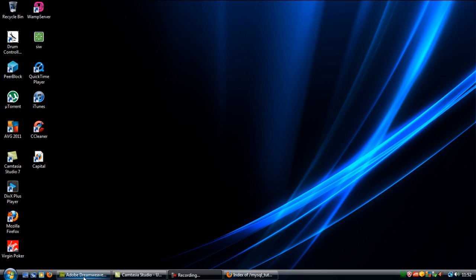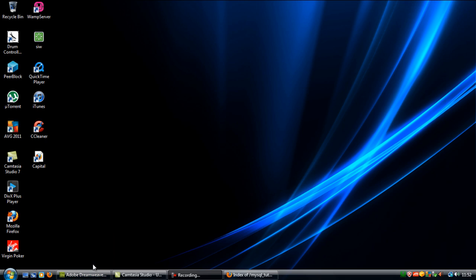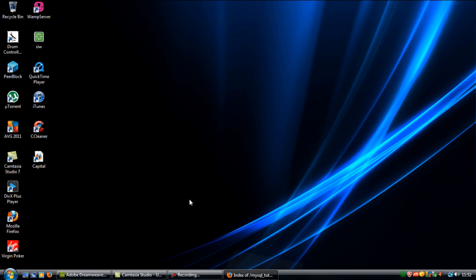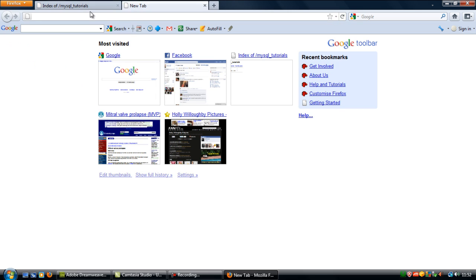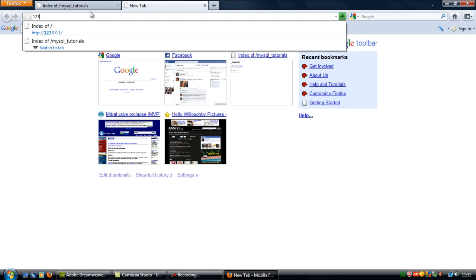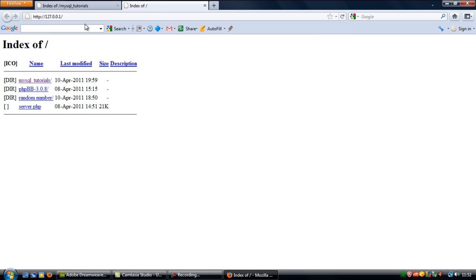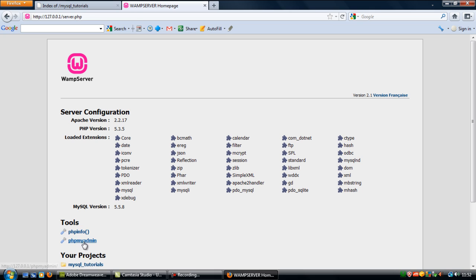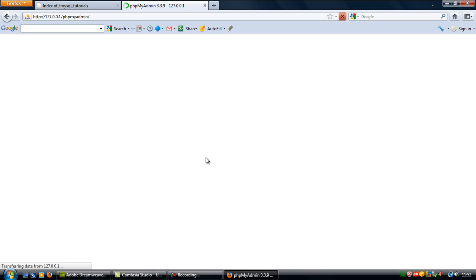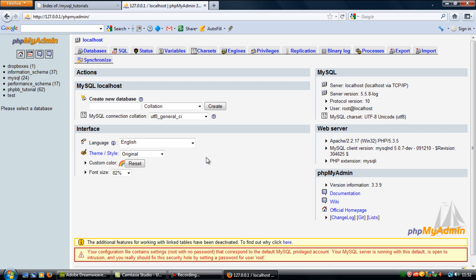To start off, you need to set up an actual database. Go to your localhost and open phpMyAdmin. Here, you'll need to create a new database.